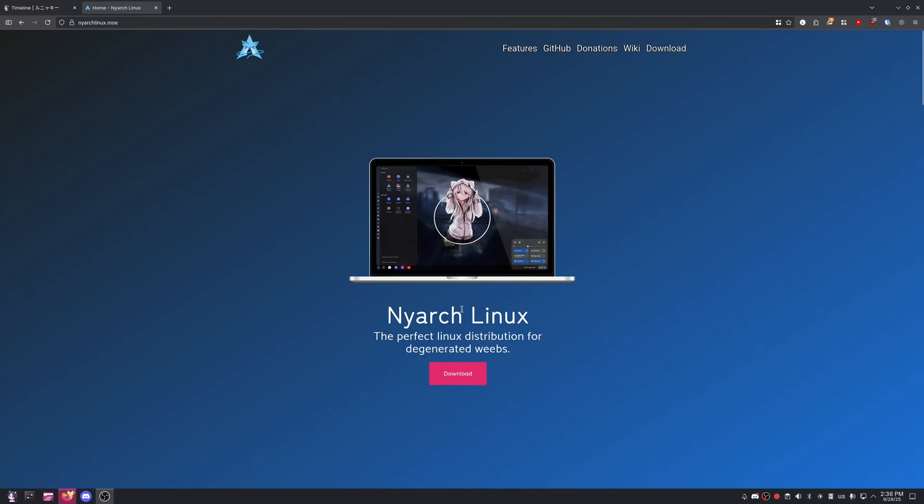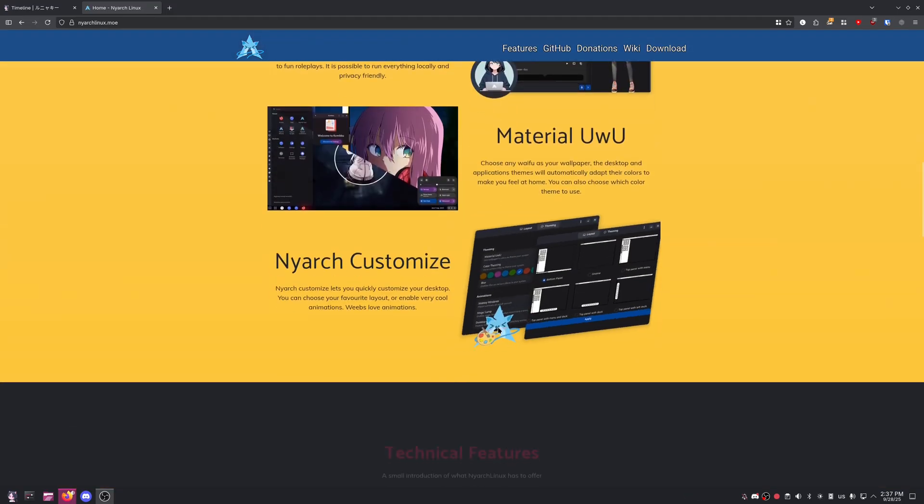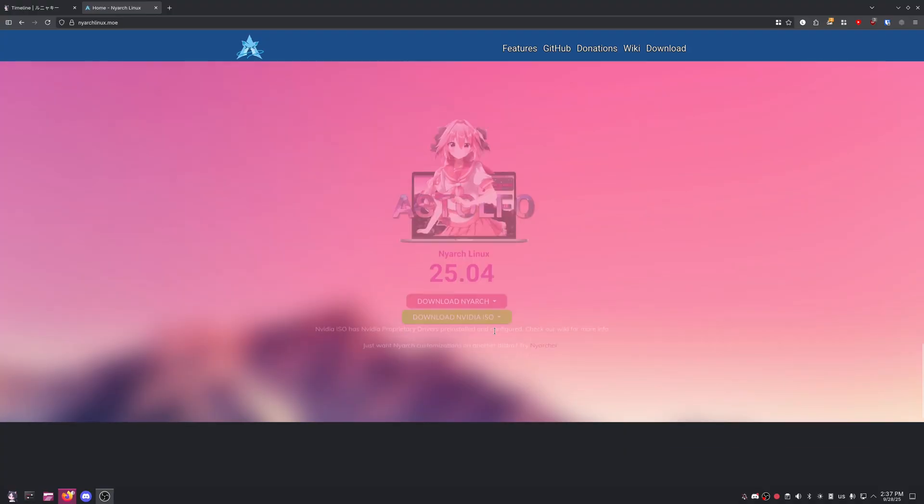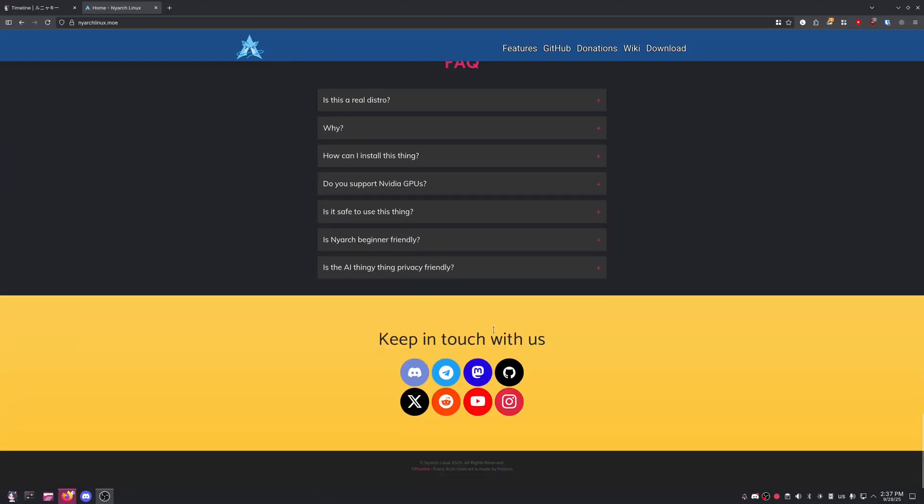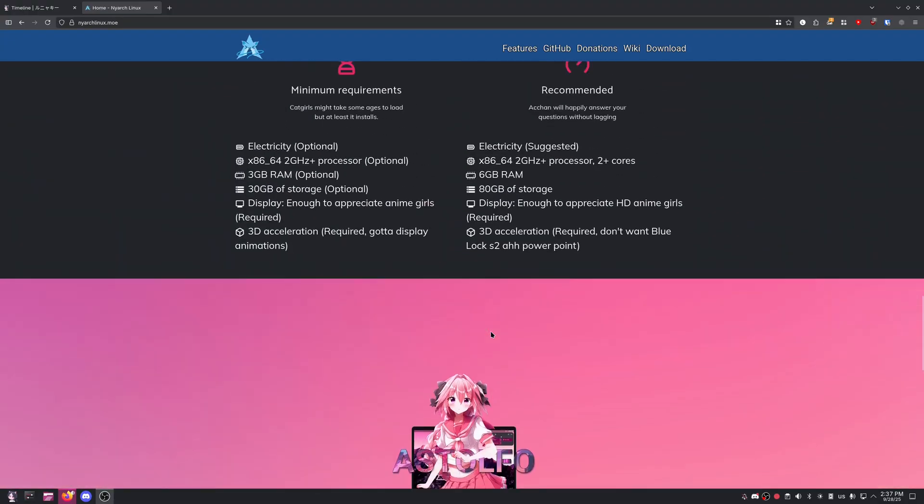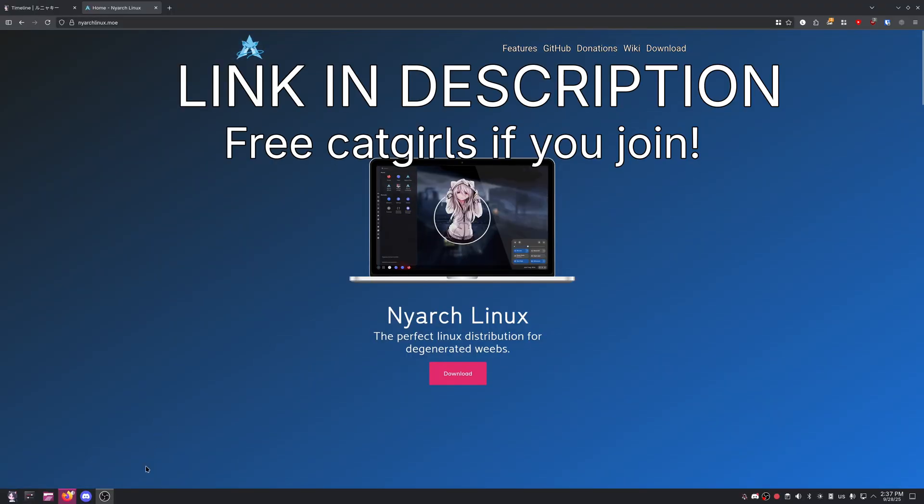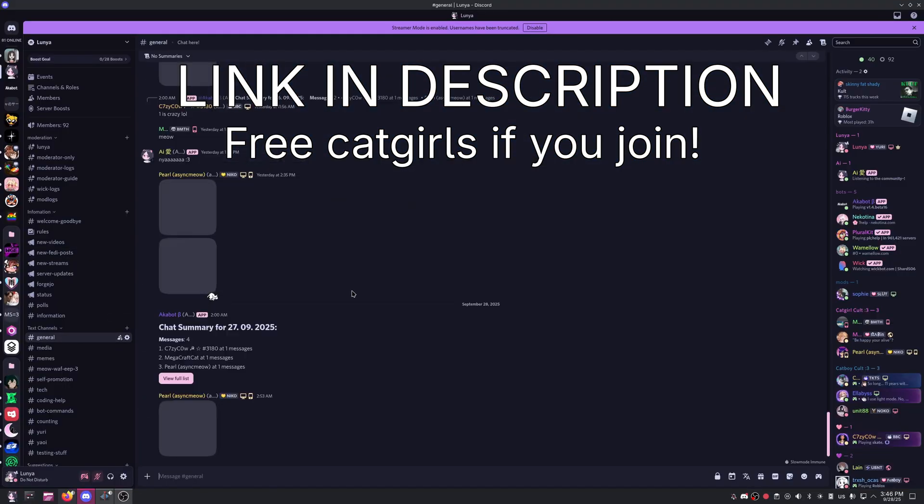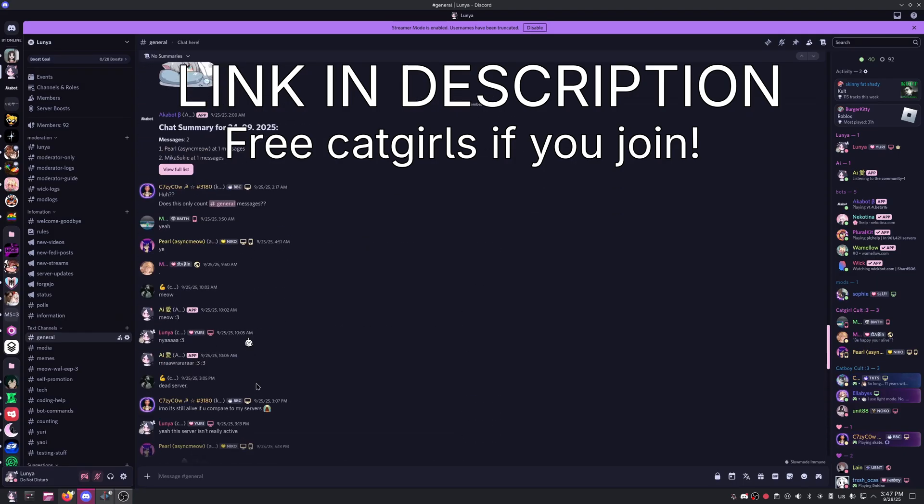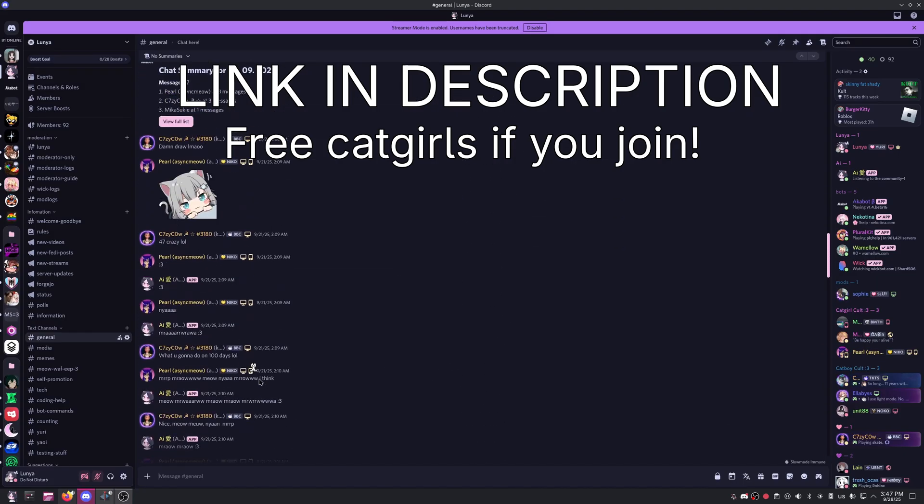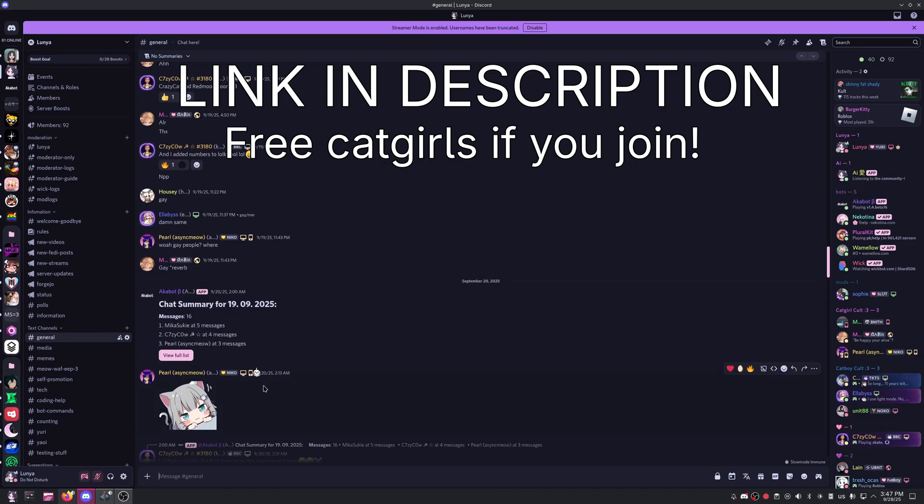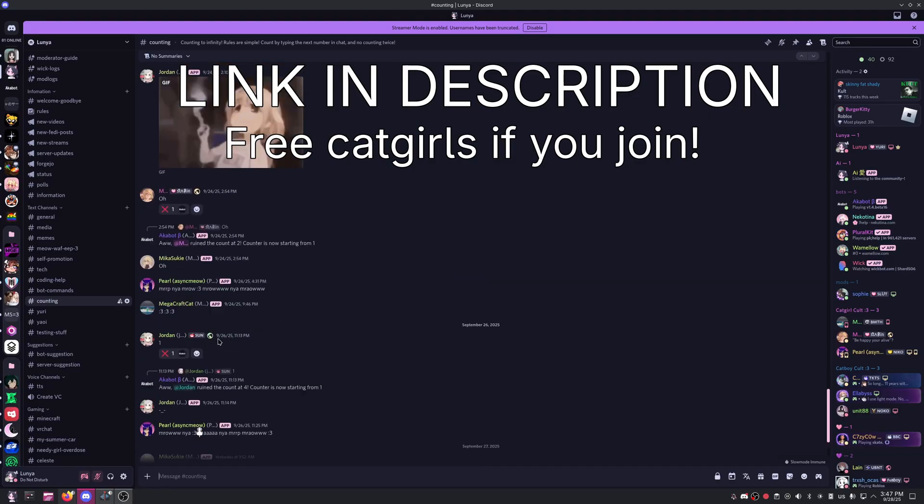Hi! In this video we're going to be installing NjarchLinux, the perfectly new distribution for degenerate weebs. We're going to be checking out all the features and installing it on a laptop which is older than me and can barely run Windows. Before we begin, I have a Discord server, so if you want daily meows in my general chat, go ahead and join. I need people. You can also join if you like counting in cursed ways.